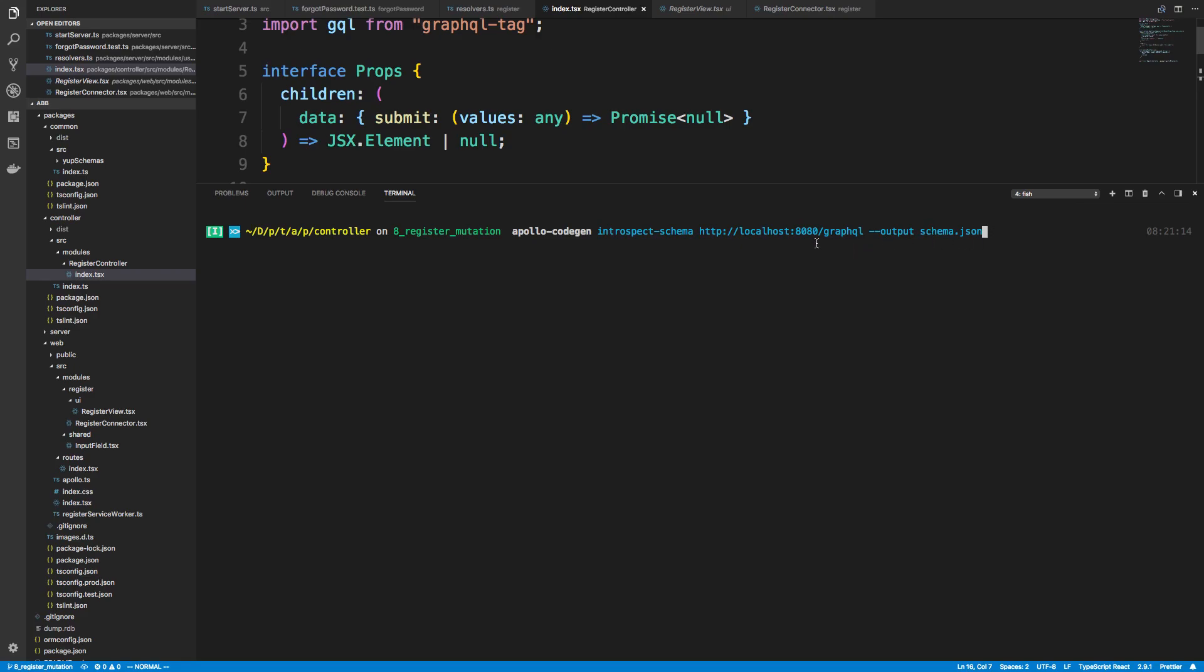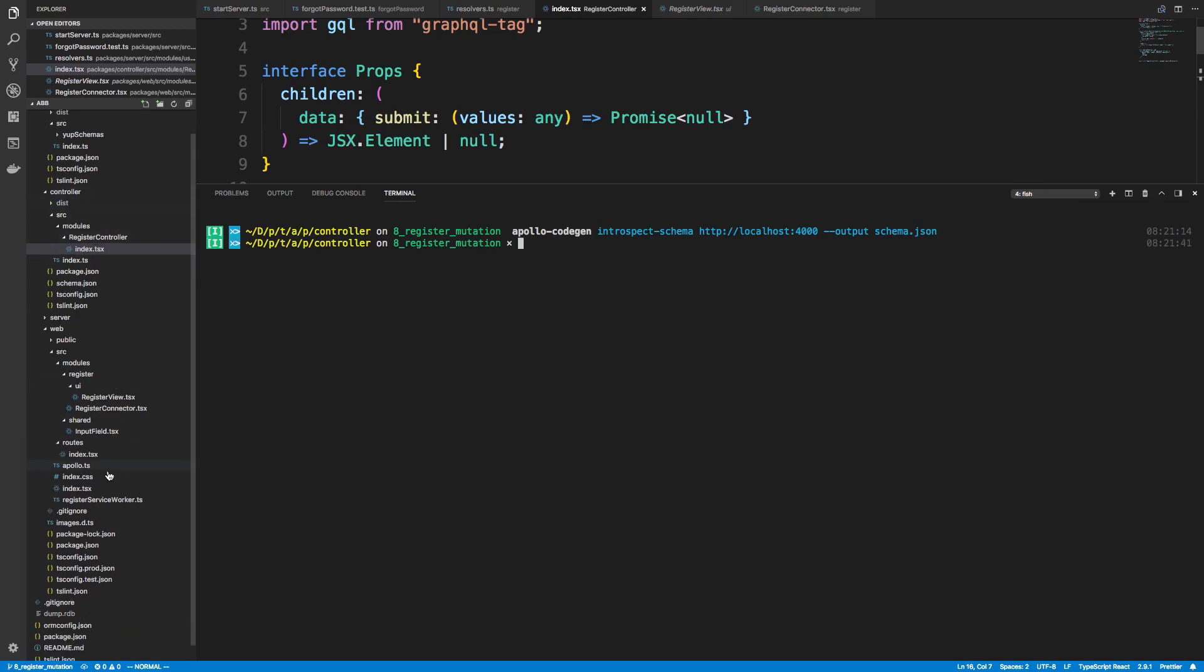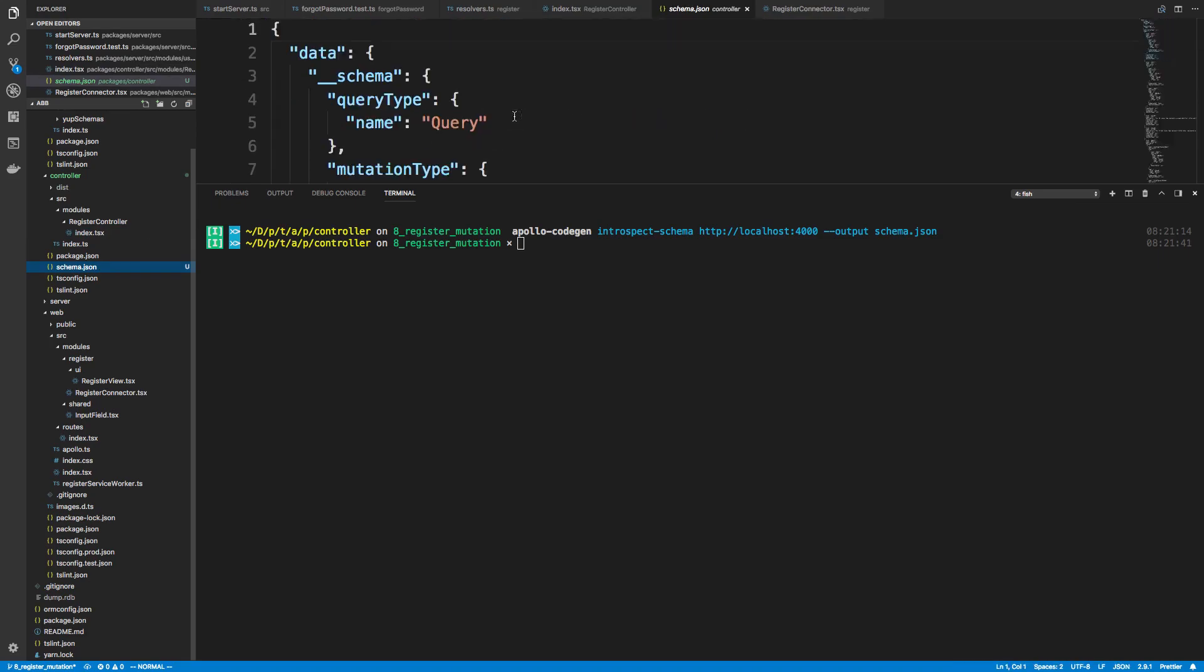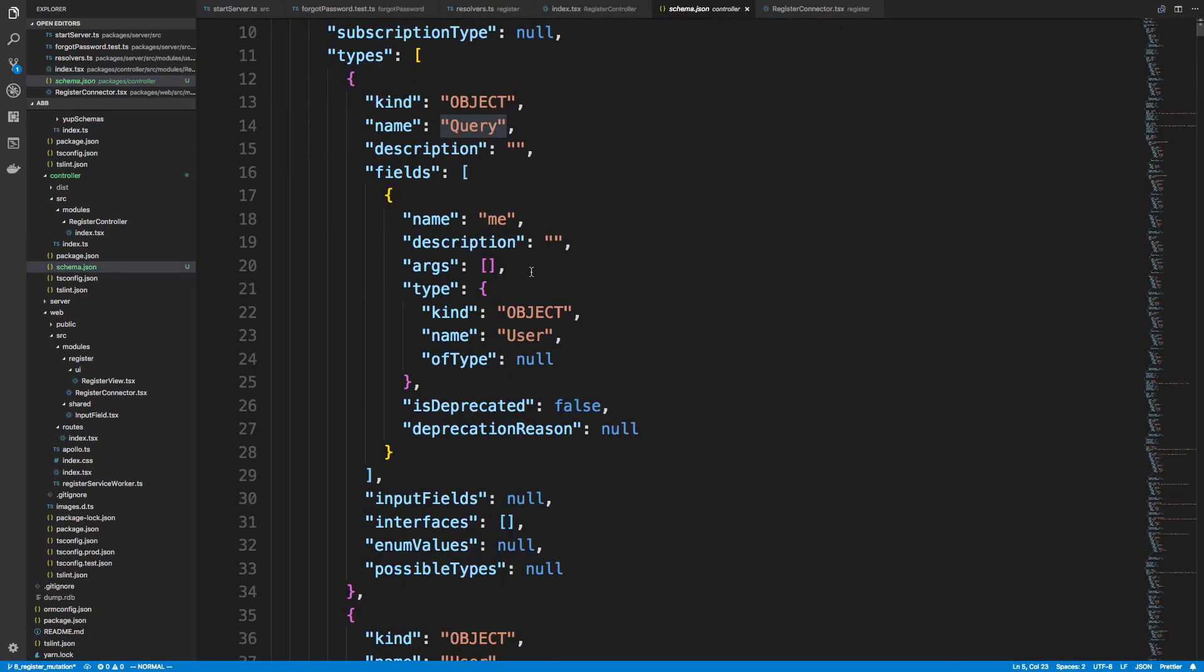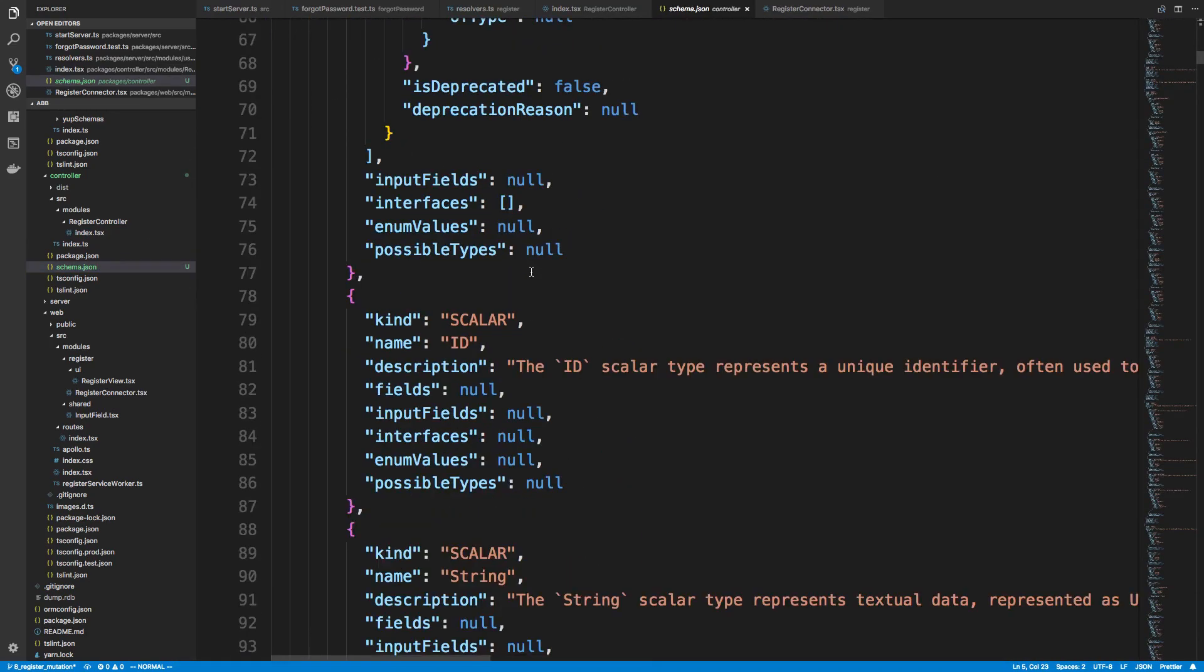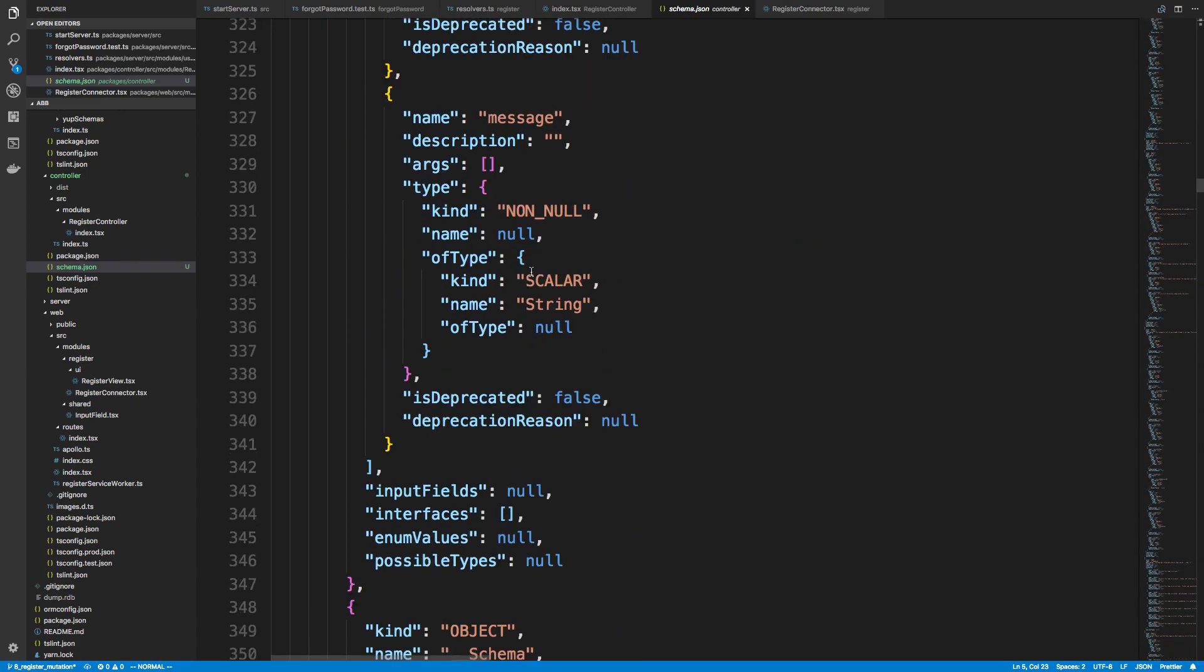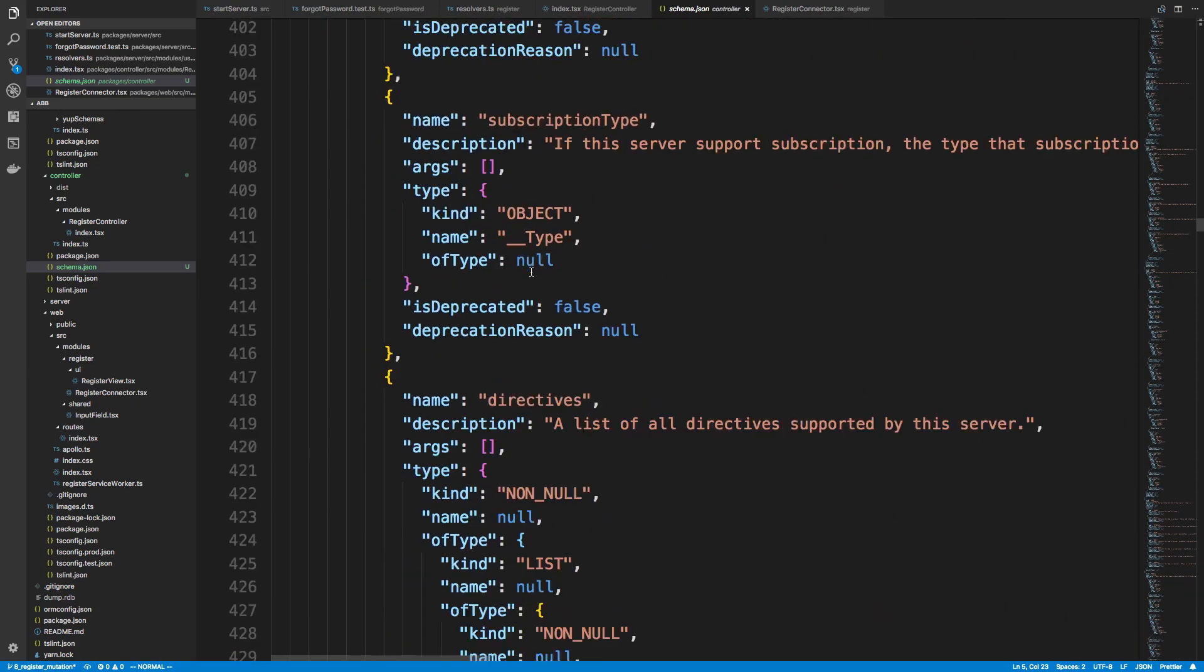So here all we need to do is tell it where our server is up and running at. So I'm going to say localhost 4000, and then we're going to output a JSON file, which is just schema.json. And in our controller now, we can actually just look over here, and we can see this new file generated. And you'll notice it's basically their schema, except now it's in JSON form, and it has a whole bunch of other kind of stuff to annotate it.